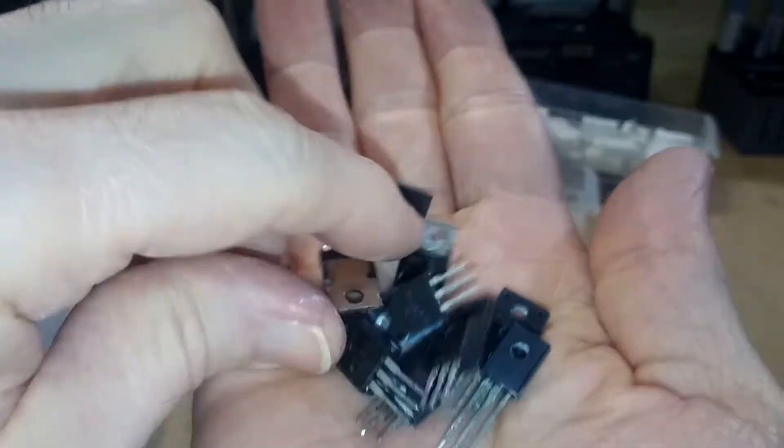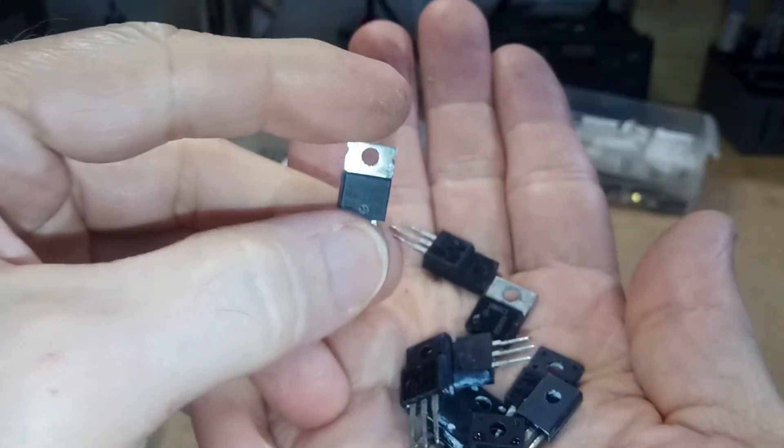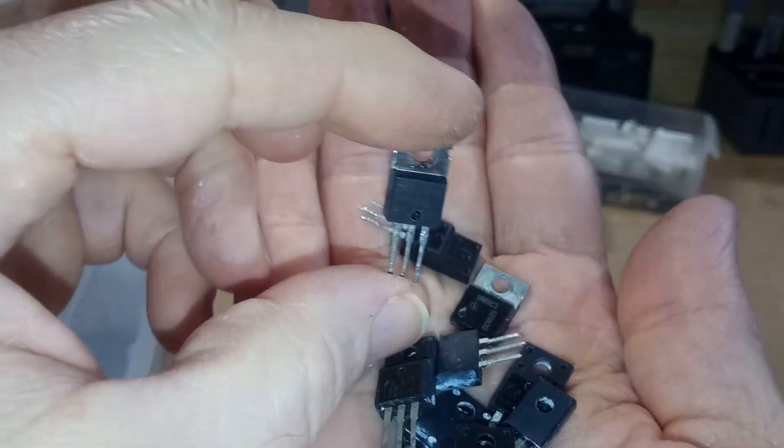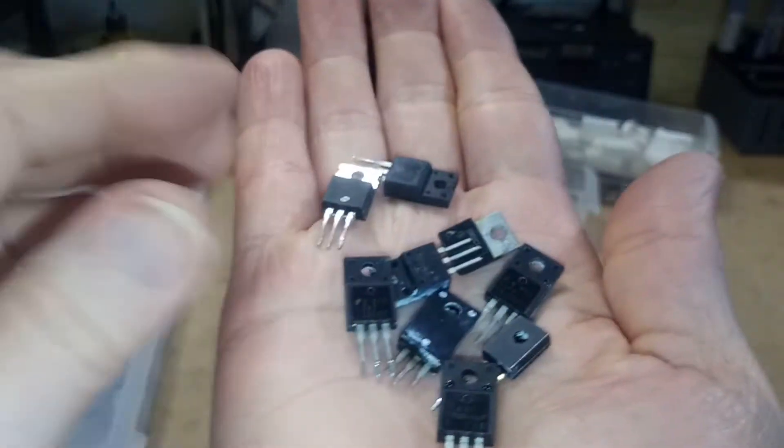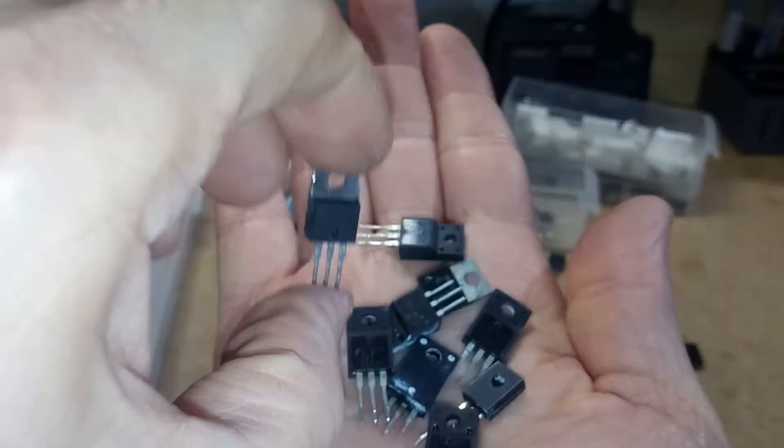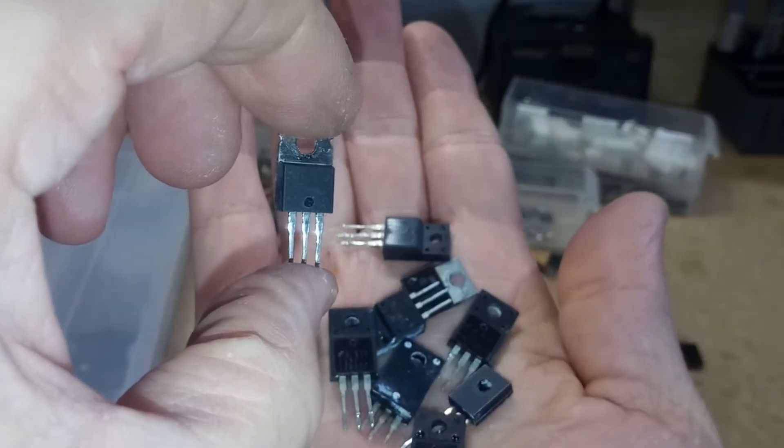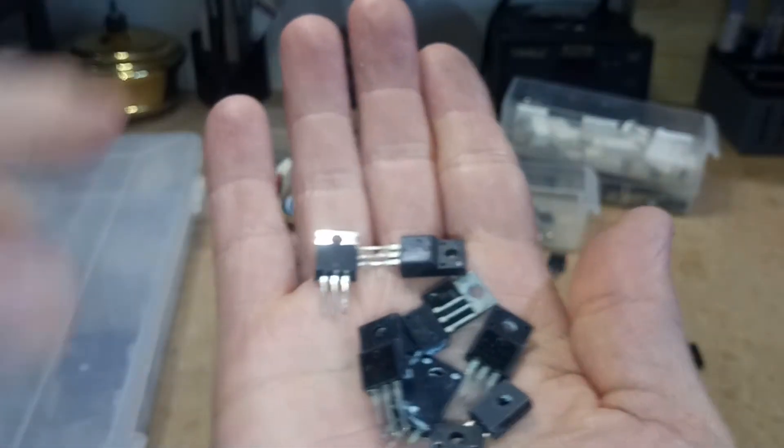And then I salvaged a bunch of these MOSFETs and stuff. I think these are all MOSFETs. These are N channel MOSFETs.